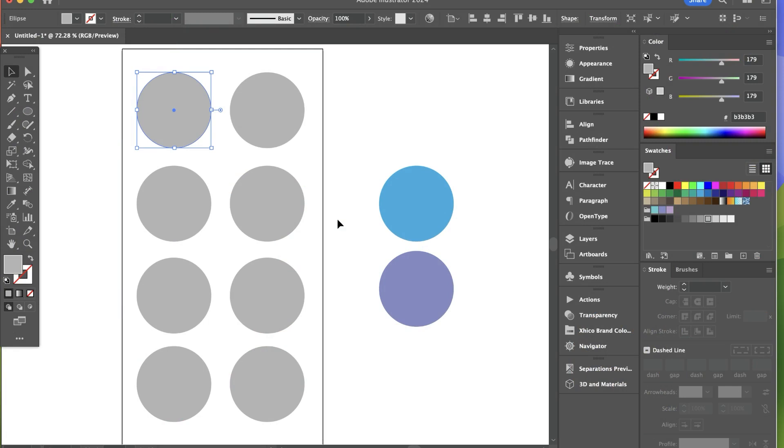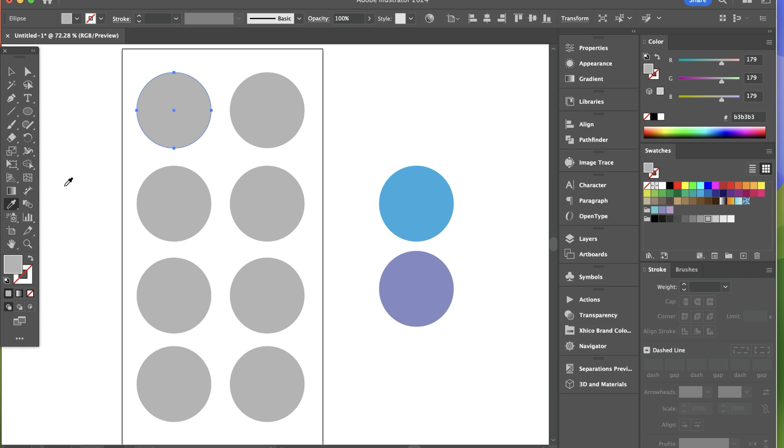Today I'm going to show you a few tricks using the eyedropper tool in Adobe Illustrator. First I have this object selected and I'm going to press I on my keyboard, which is the command for the eyedropper tool in my scenario.